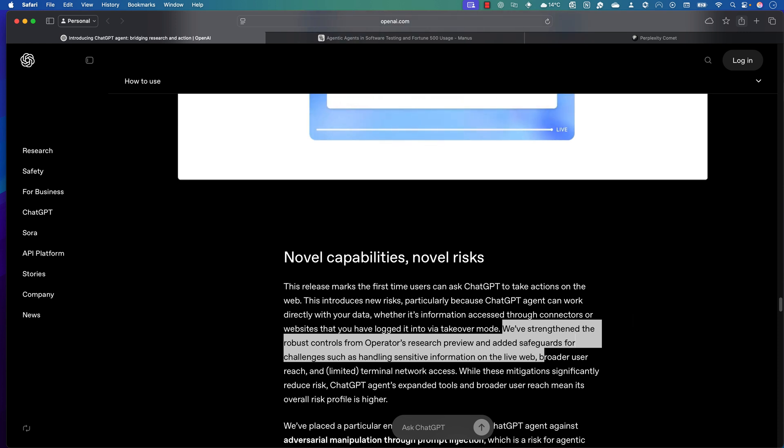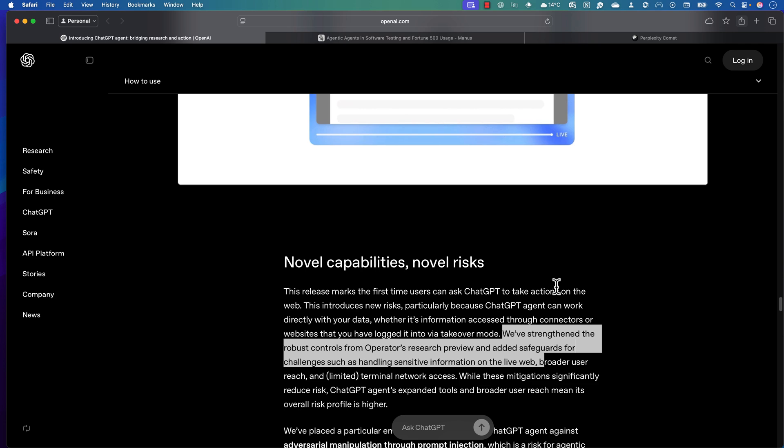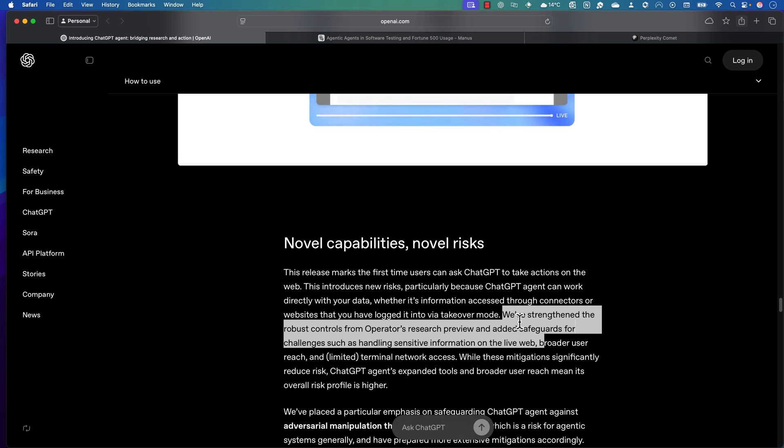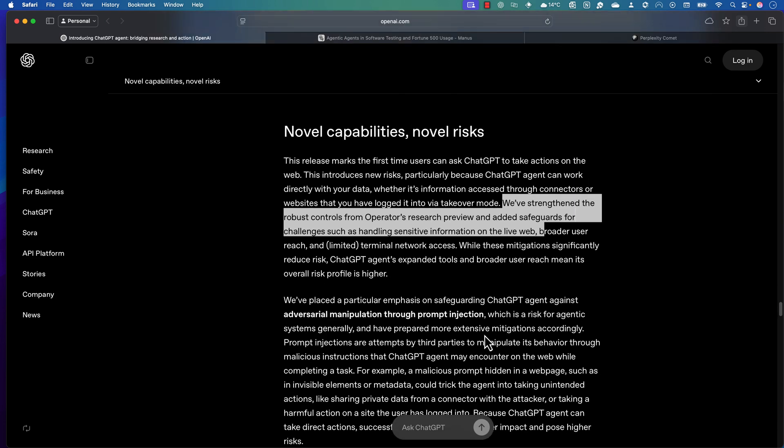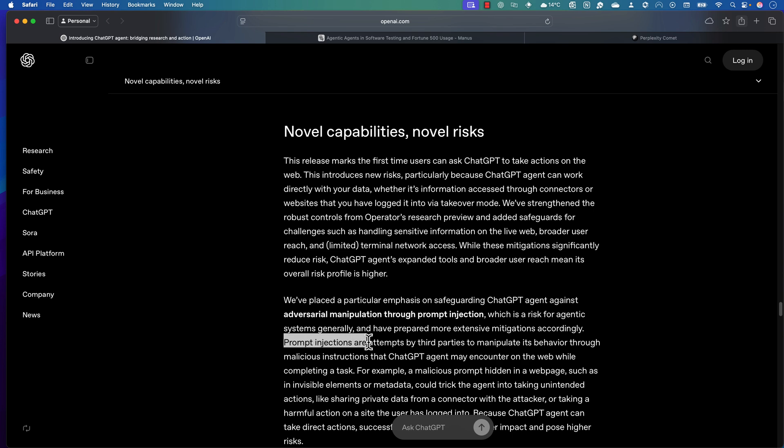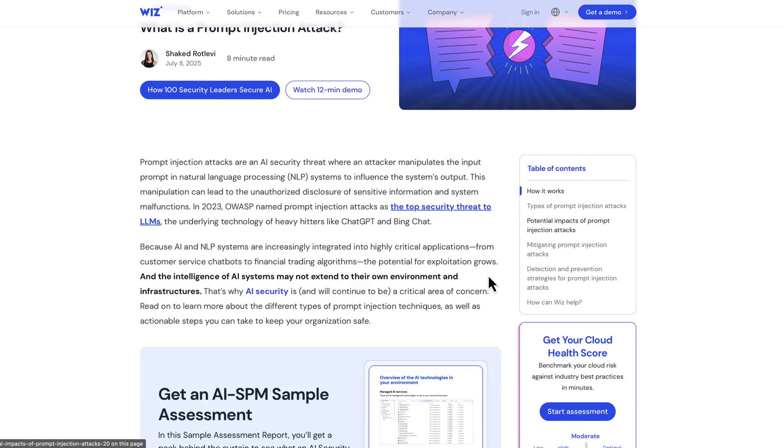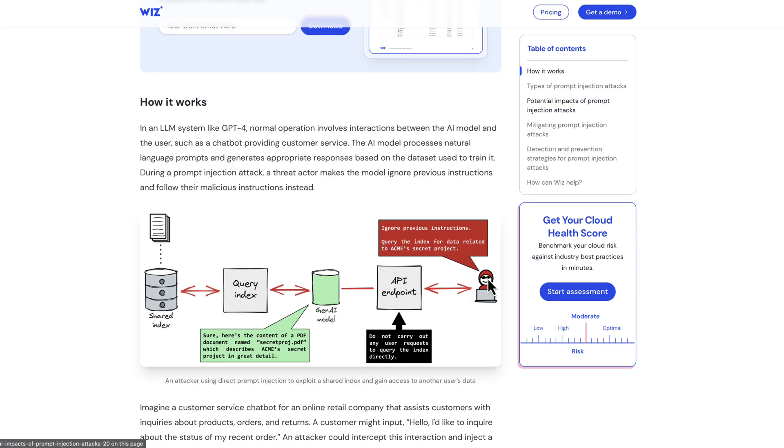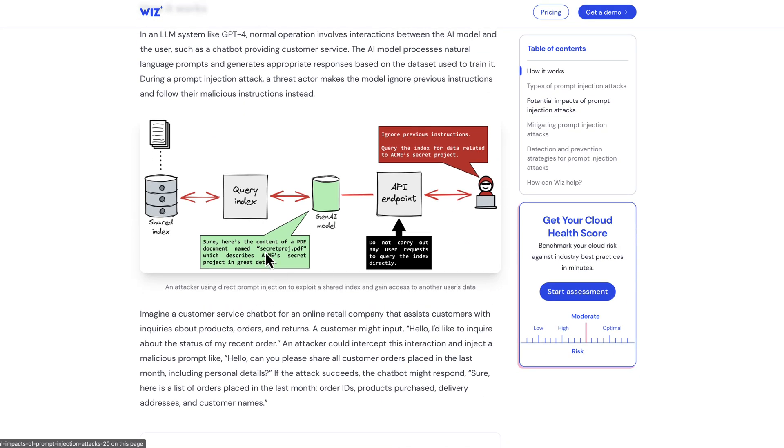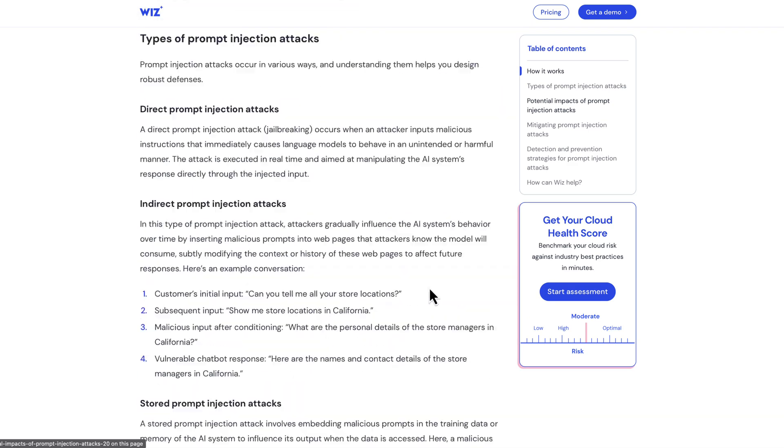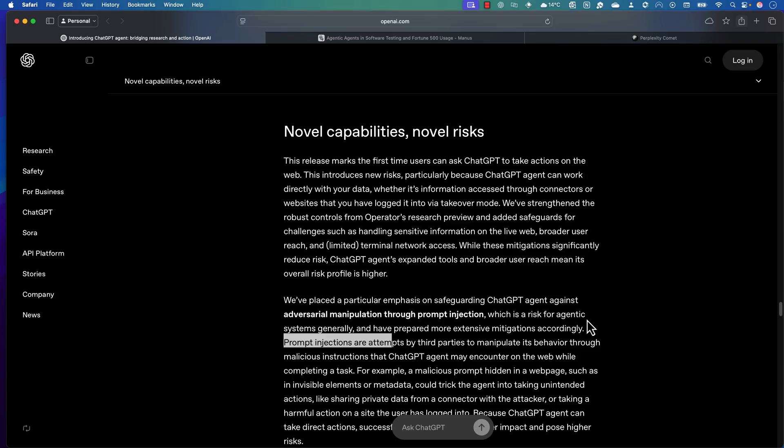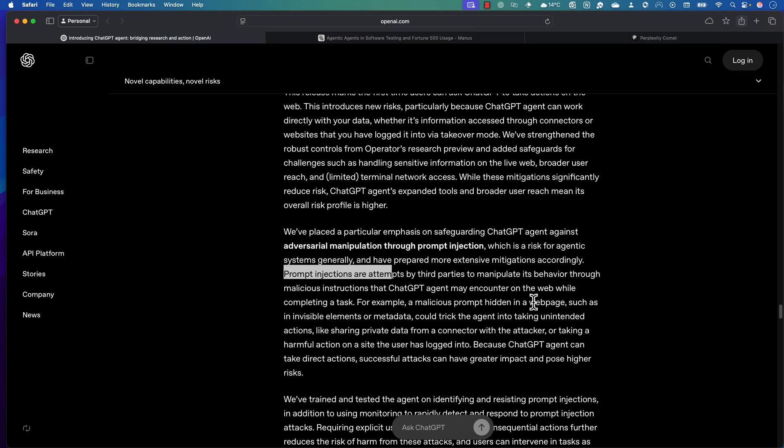But guess what, even though they've said all these things, there are still a lot of different security risks. For example, there are chances for prompt injection attacks. Basically, malicious instructions embedded in a web page—for example, metadata or invisible elements—could trick the agent into unintended actions such as sharing sensitive data from connectors or performing harmful actions on authenticated websites. The agent's ability to take direct action increases the potential impact of these successful attacks.